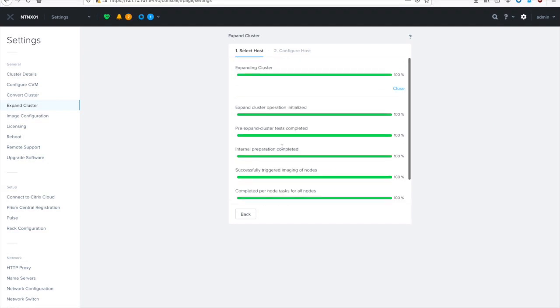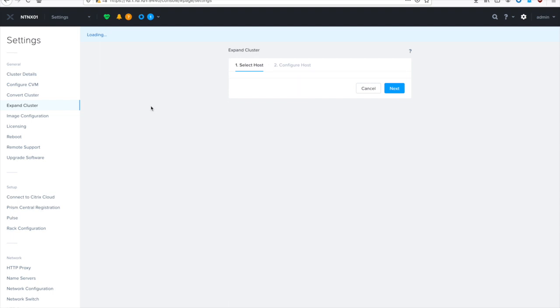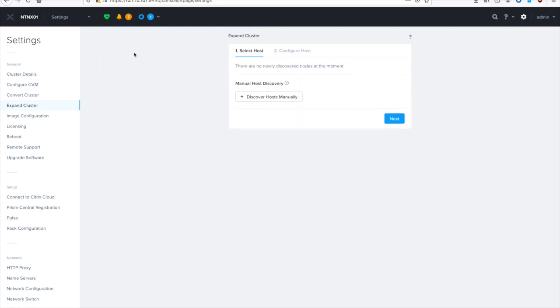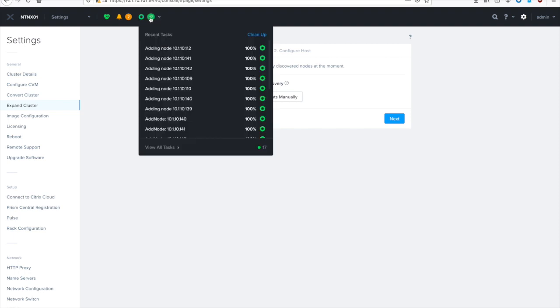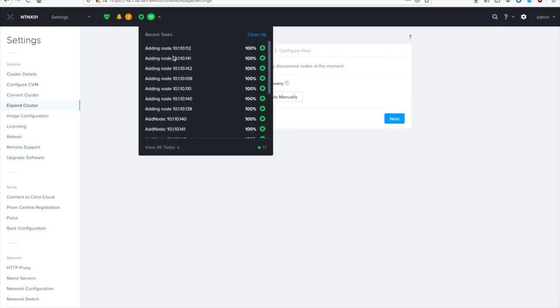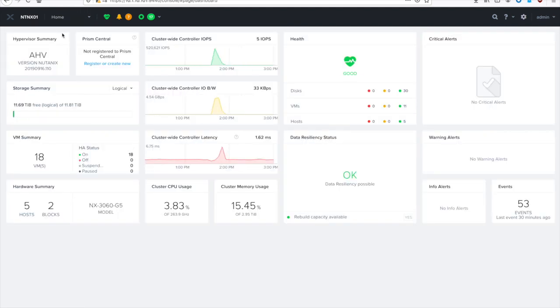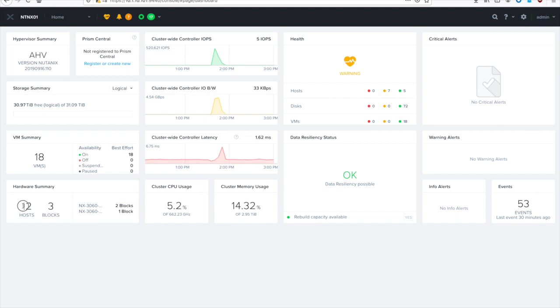Now that our imaging is complete and the cluster expansion is also done, you can see that it's going to go ahead and try and discover nodes. And there's no new nodes out there, which is good because we've added them all to the cluster. And then if we go back to the home screen, you can see that we have a ton more storage space. So we've got 30 terabytes, 12 hosts, and three blocks.